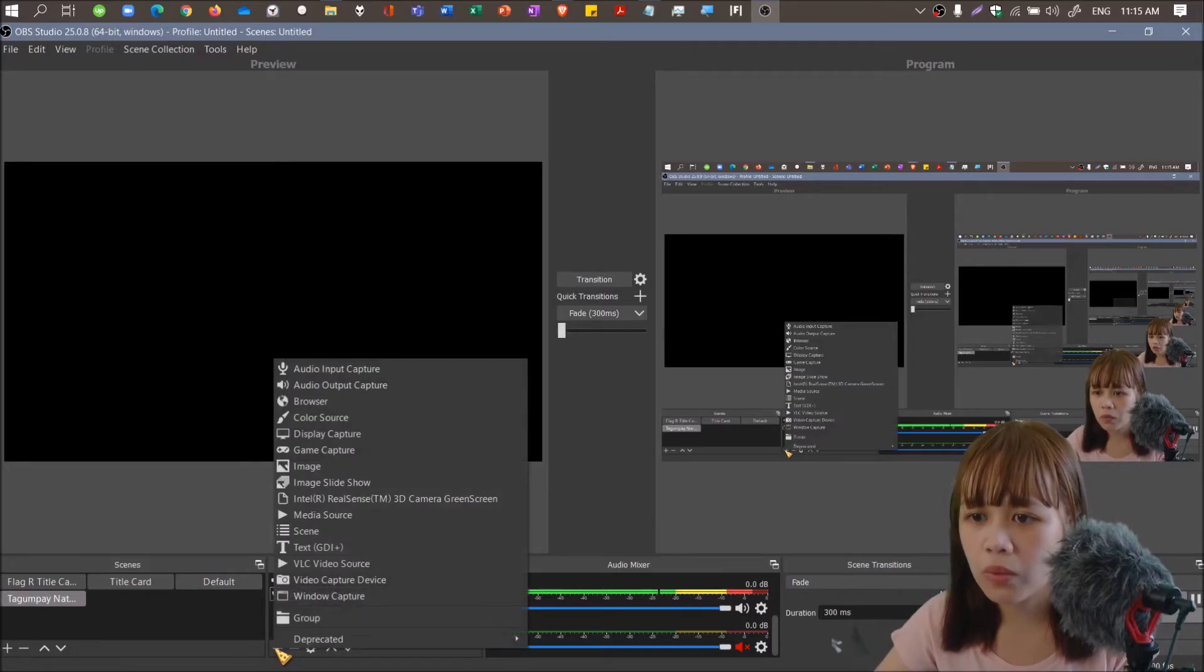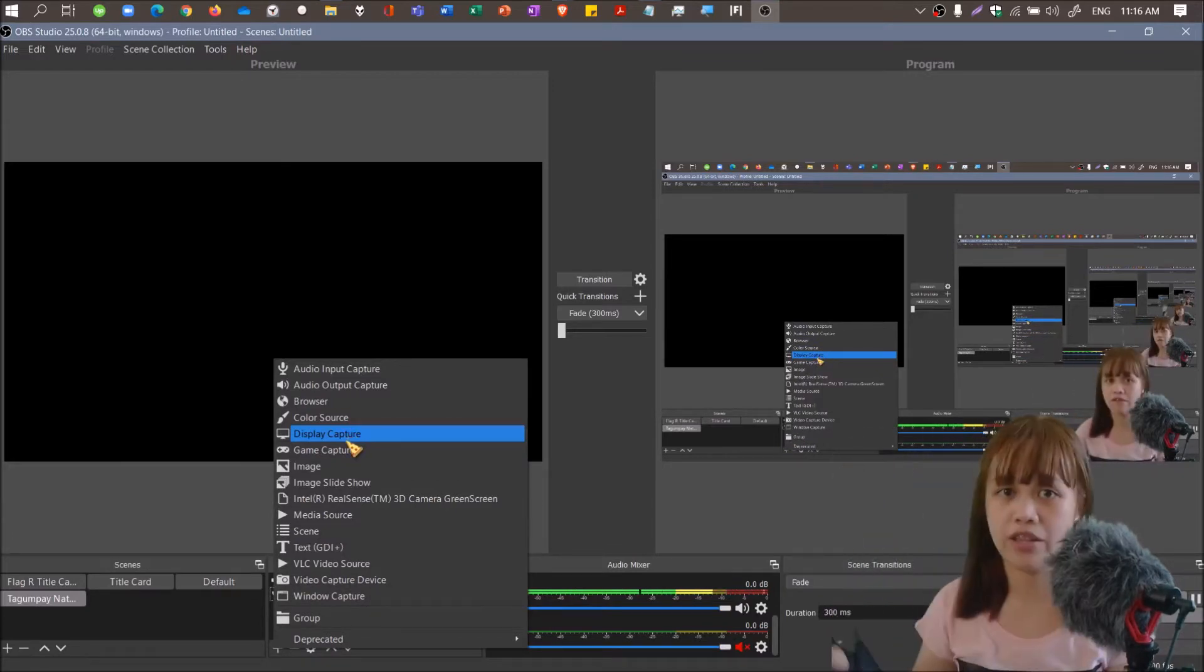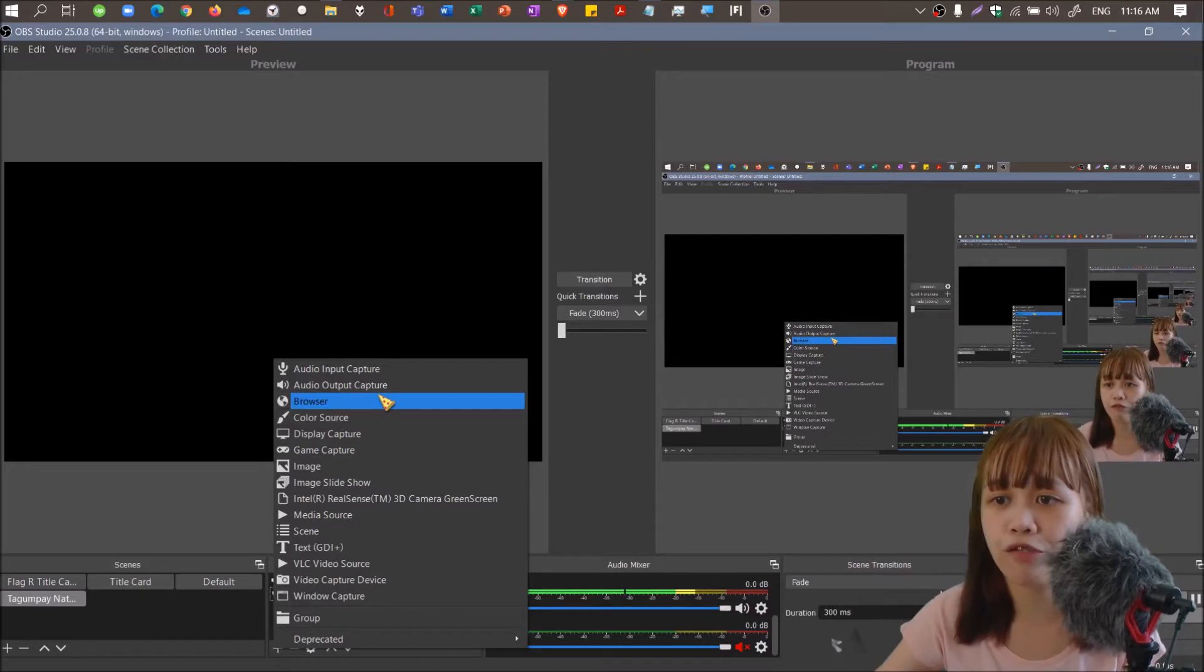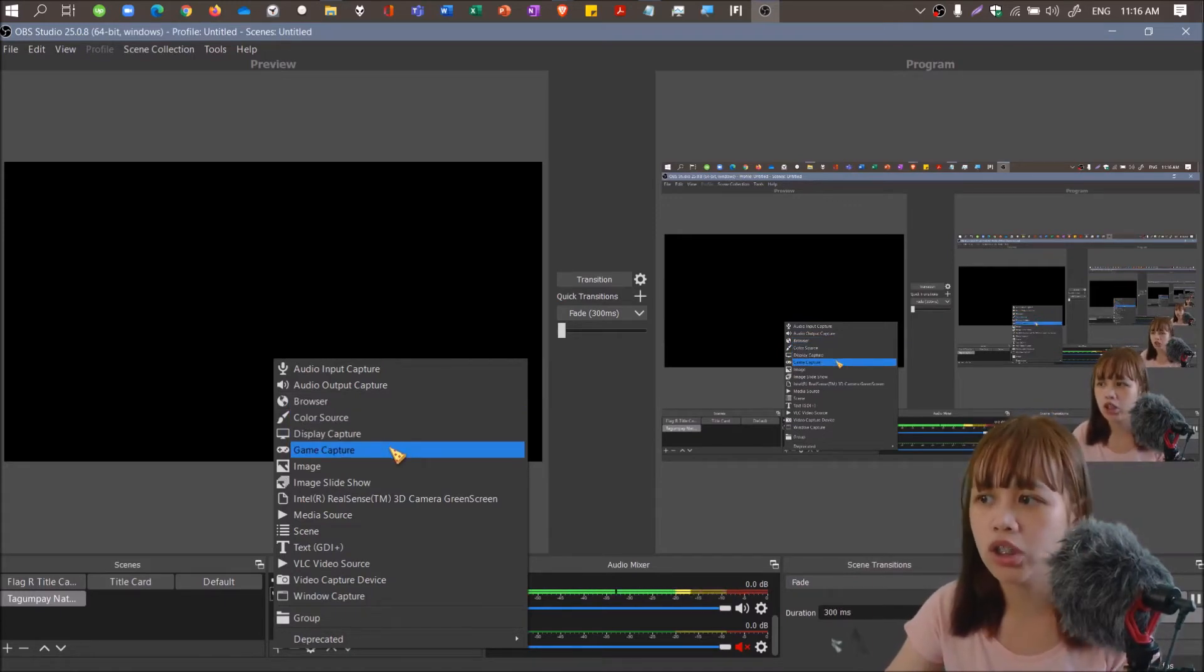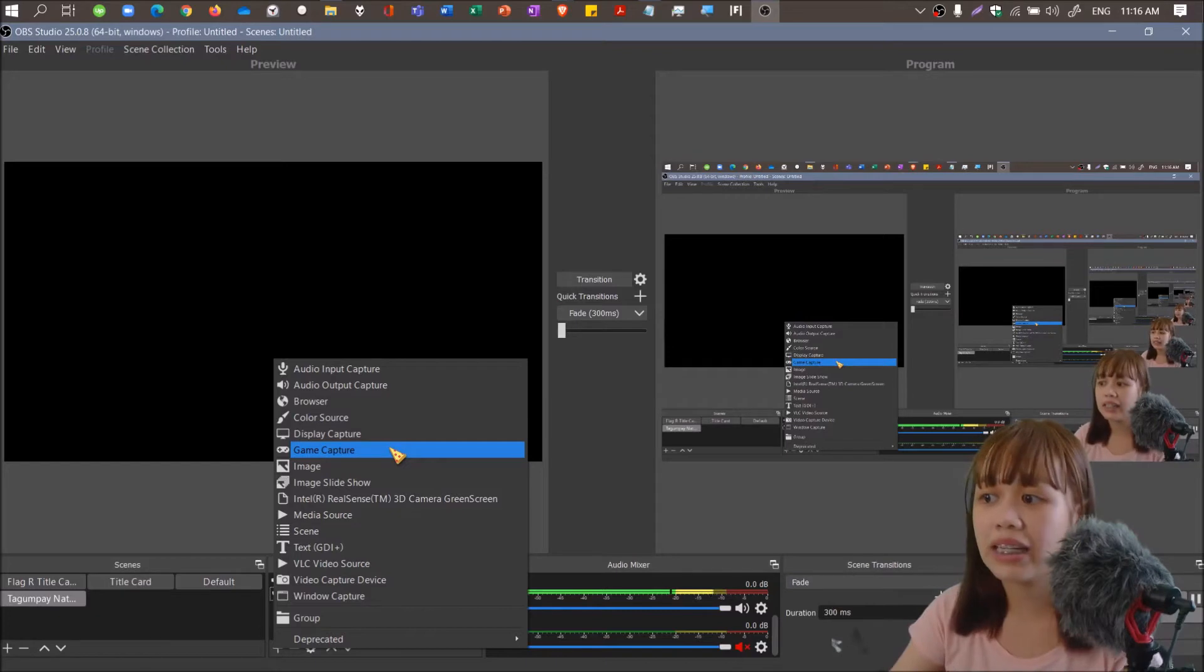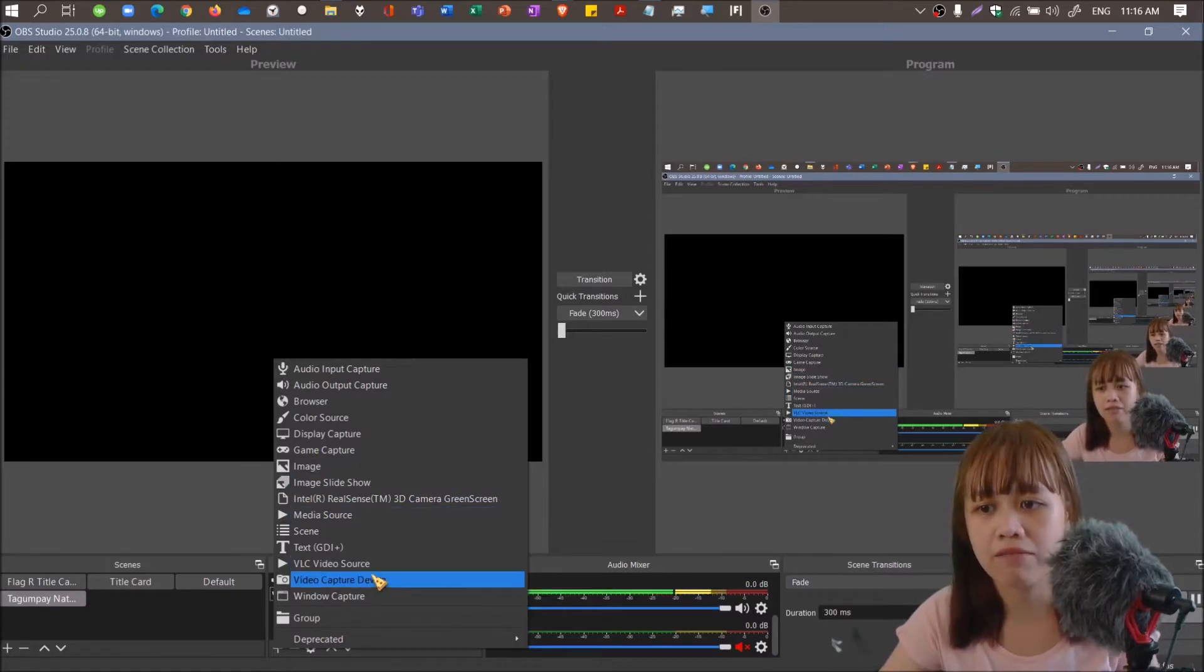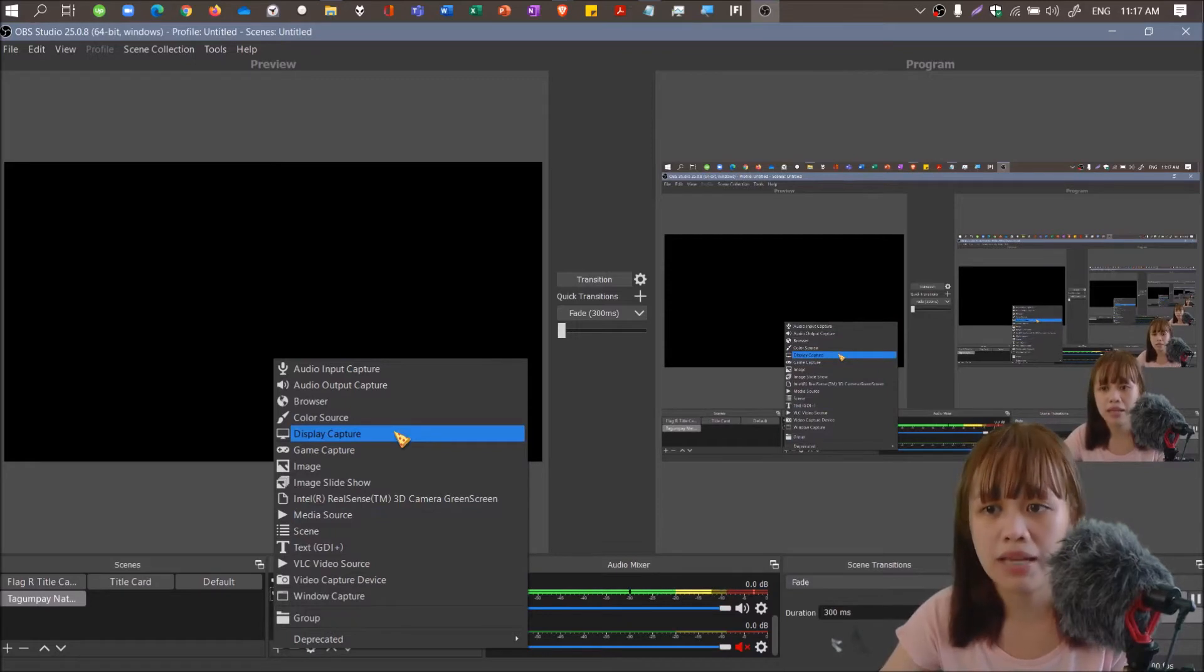Moving on, we will add another source. We add display capture. Display capture is what you need to learn because it captures everything. Unlike browser, it only captures the active internet browser that's open at the moment. Game capture is for gamers who livestream.